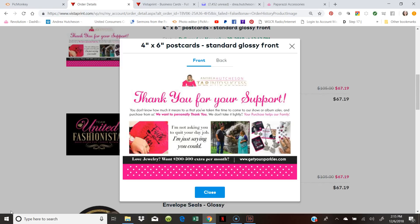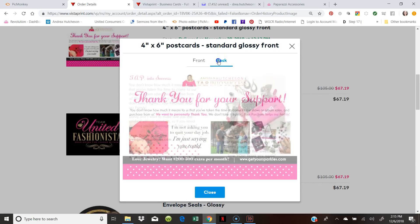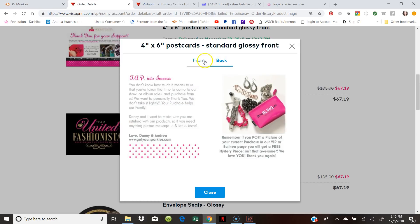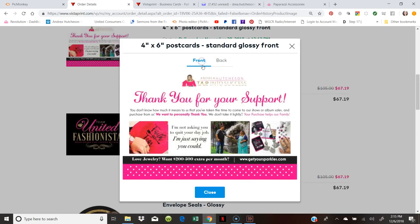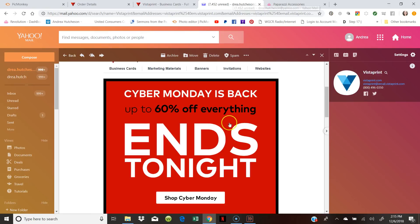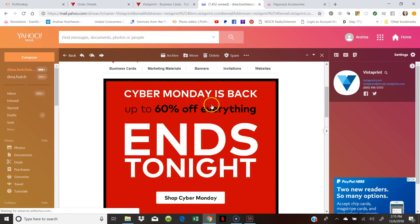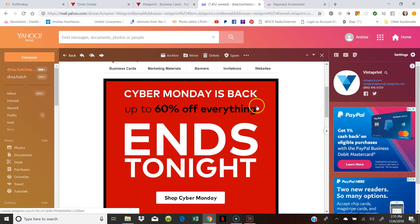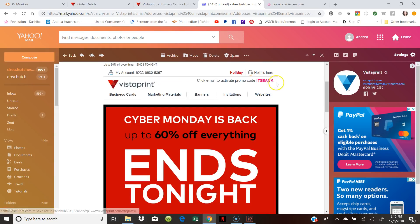So I've been using VistaPrint since I started Paparazzi and I love it. These actually are some of the postcards that I mailed to my customers and I can show you the back. It's super cute and I usually take advantage of the deals that VistaPrint has. As you can see, they have had a Cyber Monday sale. It was 60% off of everything and you get a code here that you can enter.